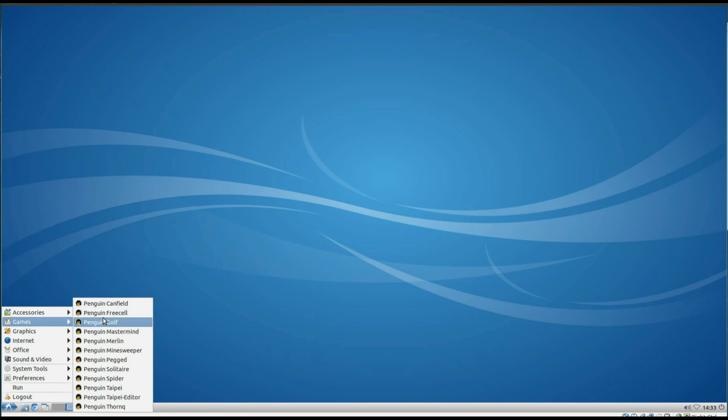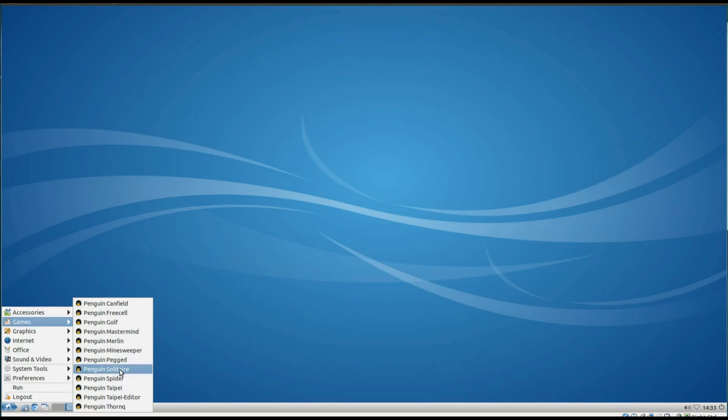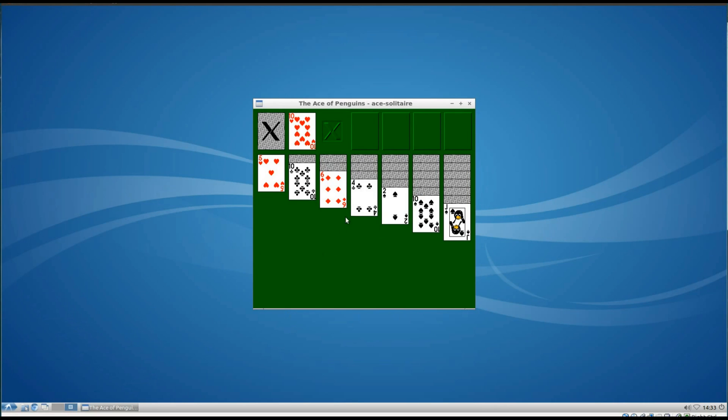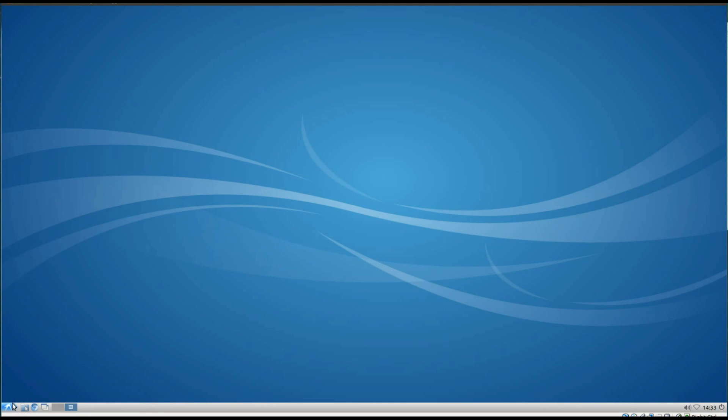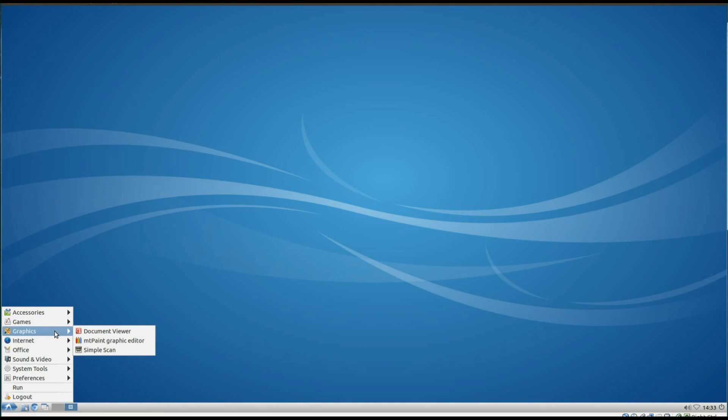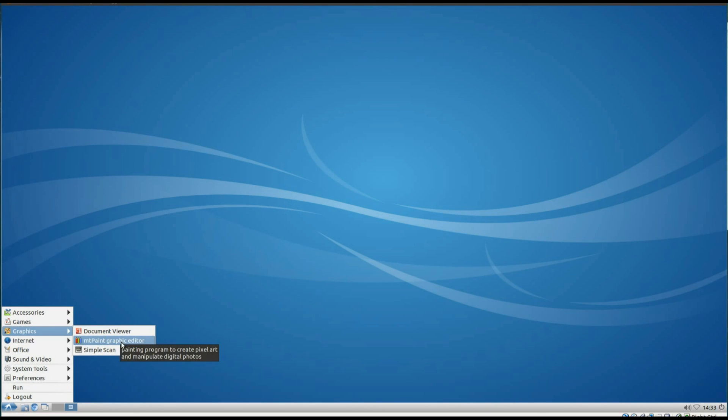Under games, we've got a few lightweight Penguin games on here. I'll just open up Penguin Solitaire. There we are, I can make one move there. I think you can see applications open up pretty quick. Carrying on, under graphics we've got Document Viewer, Empty Paint Graphic Editor and Simple Scan.